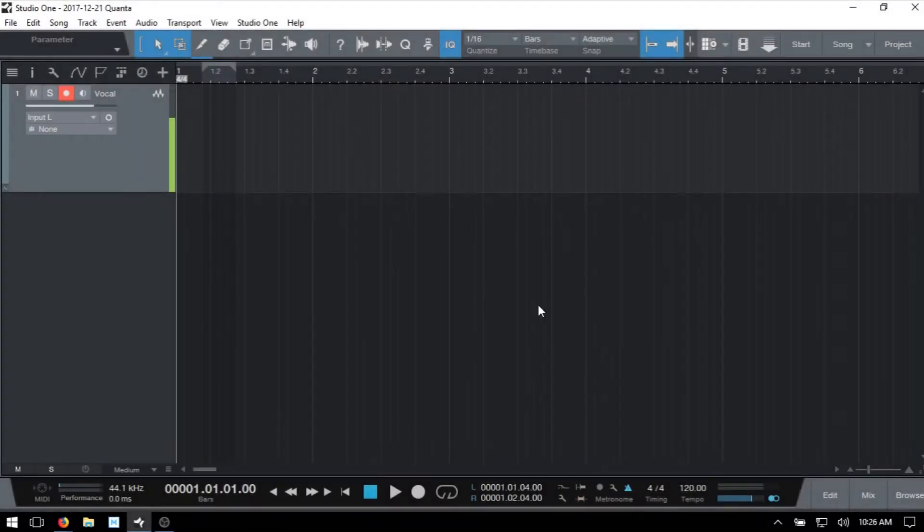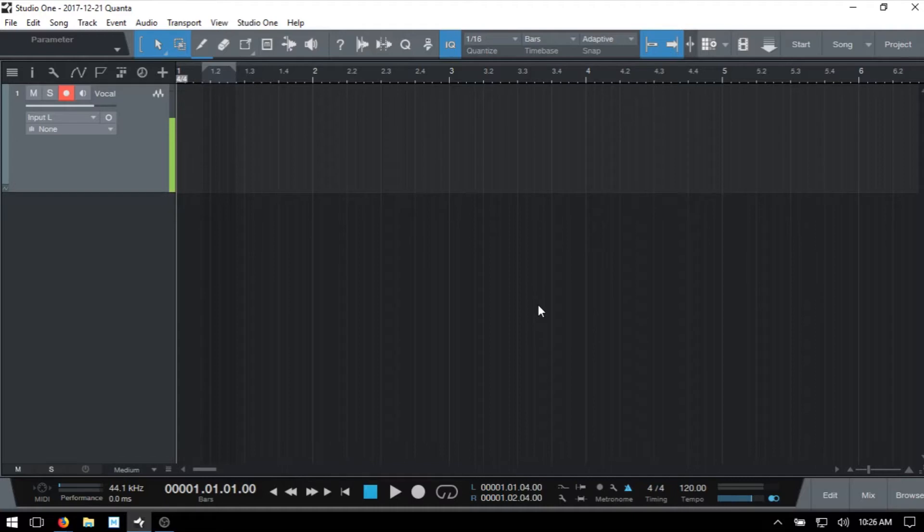Studio One's Auto Punch feature. If you ever have a situation where you've recorded a vocal or say a bass part and there's just one section that is not quite right and you'd like to redo it without having to redo the whole passage, you do have this option available within Studio One. In order to do this,